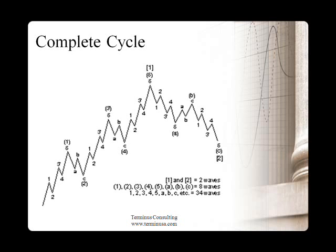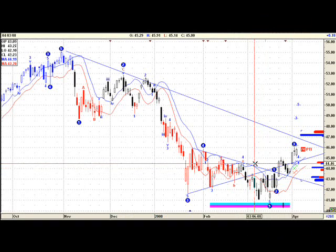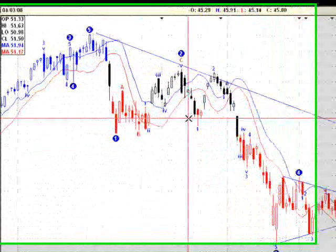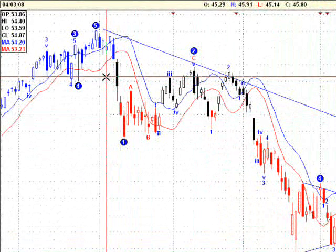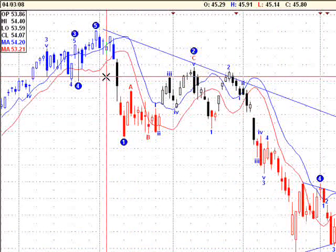Keep in mind the needed 5 subwaves when you are in the direction of the trend, and the 3 waves A, B, C when you are in a counter-trend. Here we have a perfect sample of Elliott Wave impulses on the NASDAQ 100 ETF.